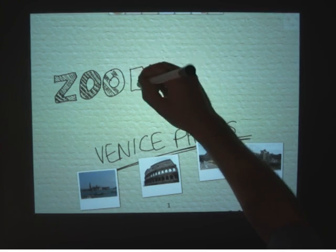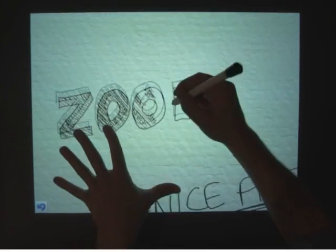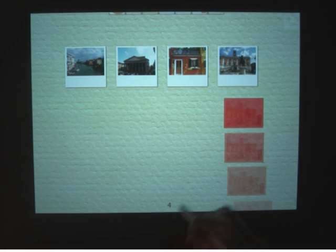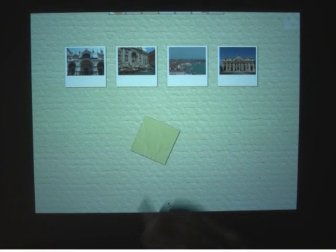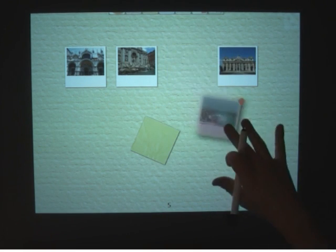For example, I can zoom the page with my non-preferred hand. I can flip between pages. I can move objects around.